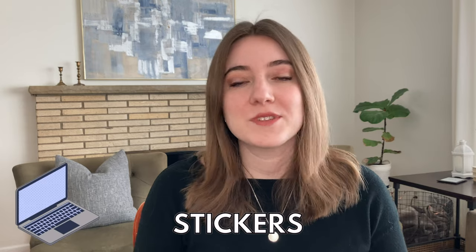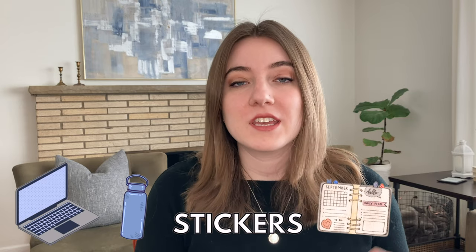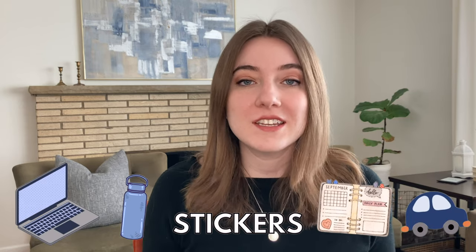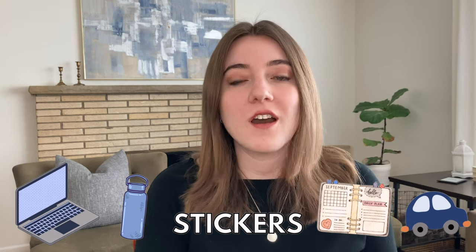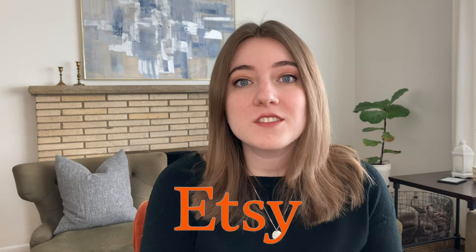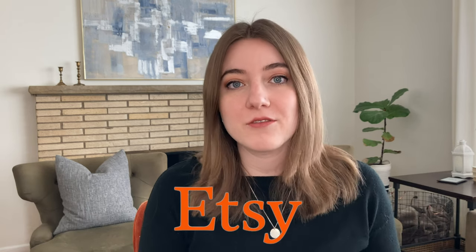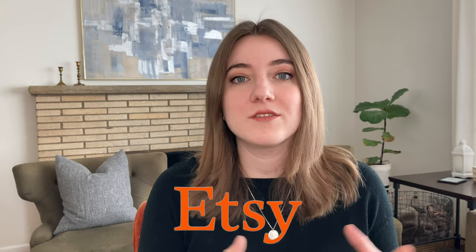Stickers for laptops, water bottles, planners, and cars continue to be one of the most sought-after items on Etsy. Tons of people are coming every single month looking to buy a lot of different, really unique stickers to put on their items.